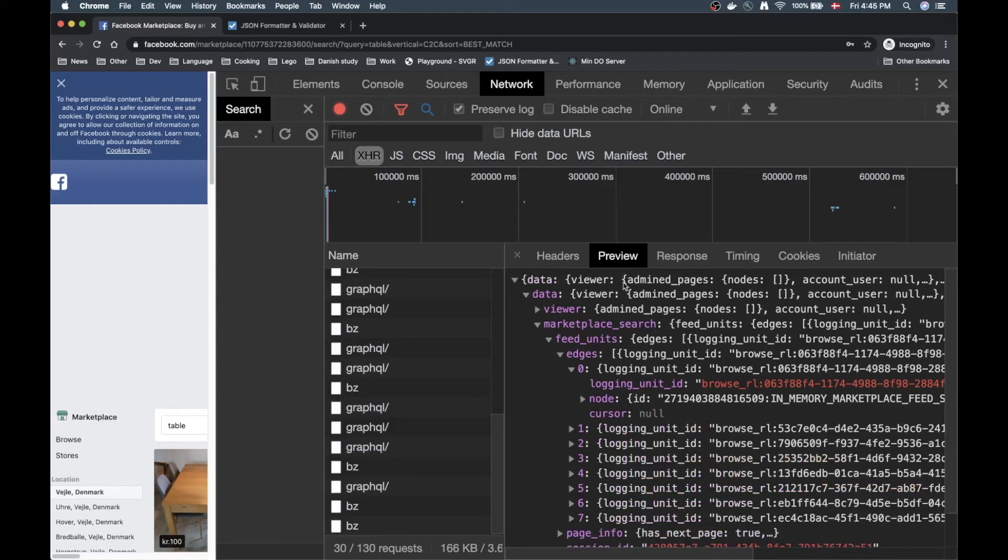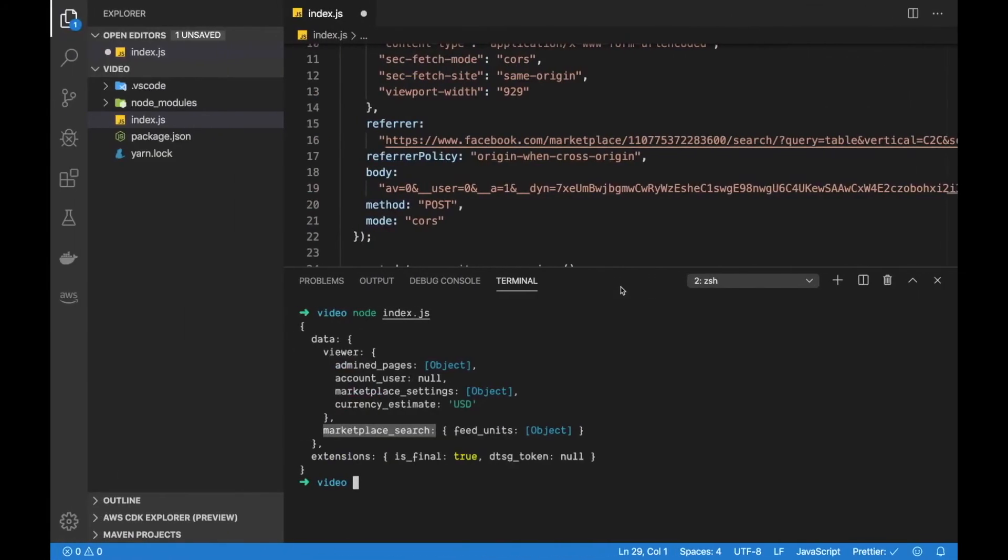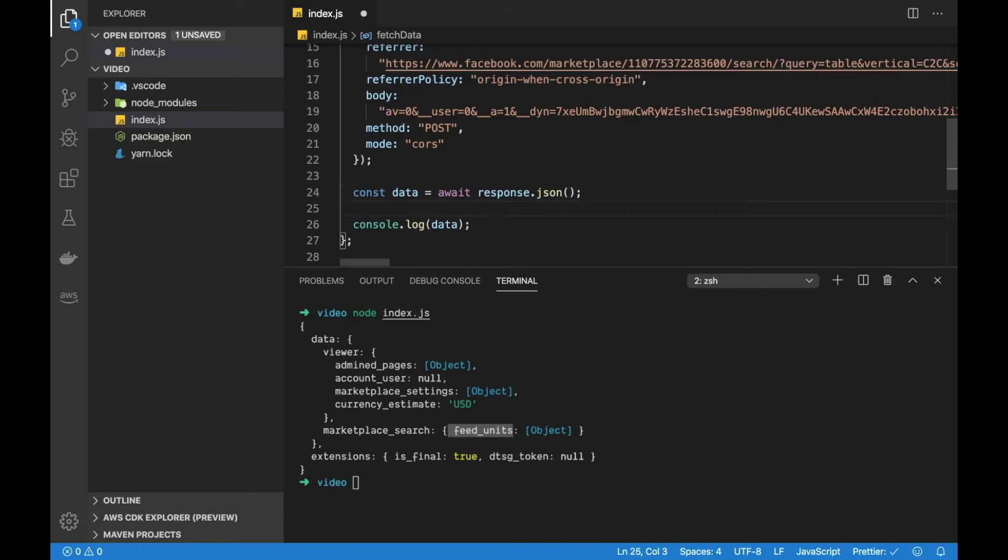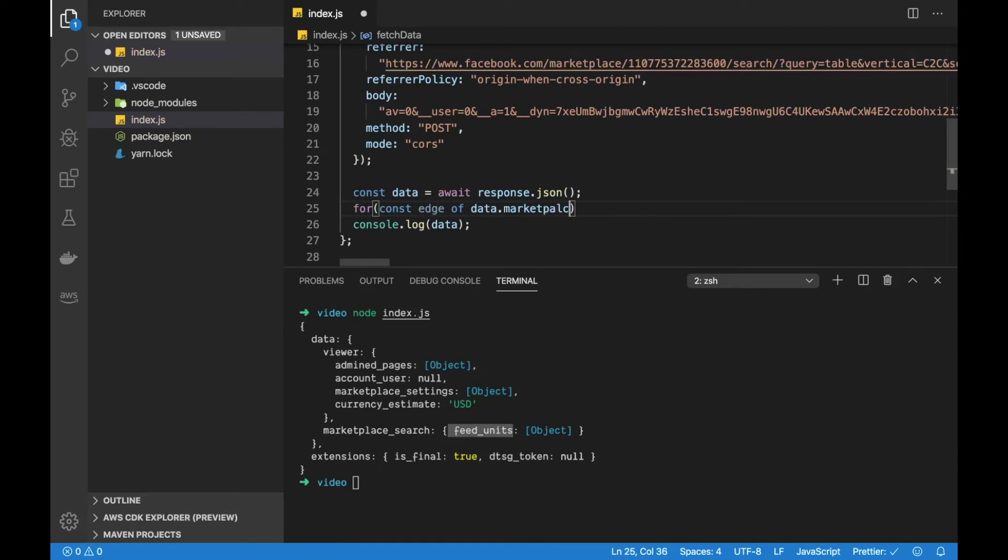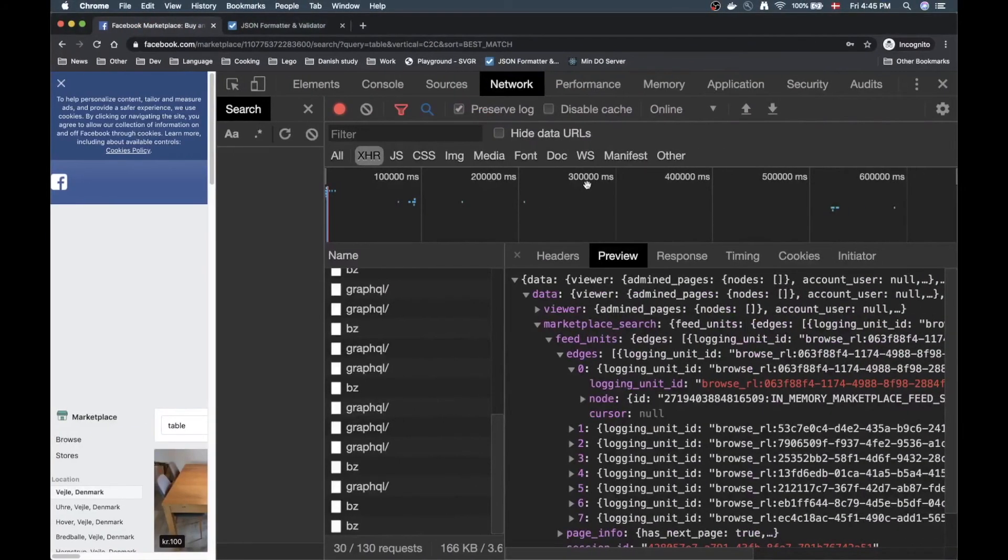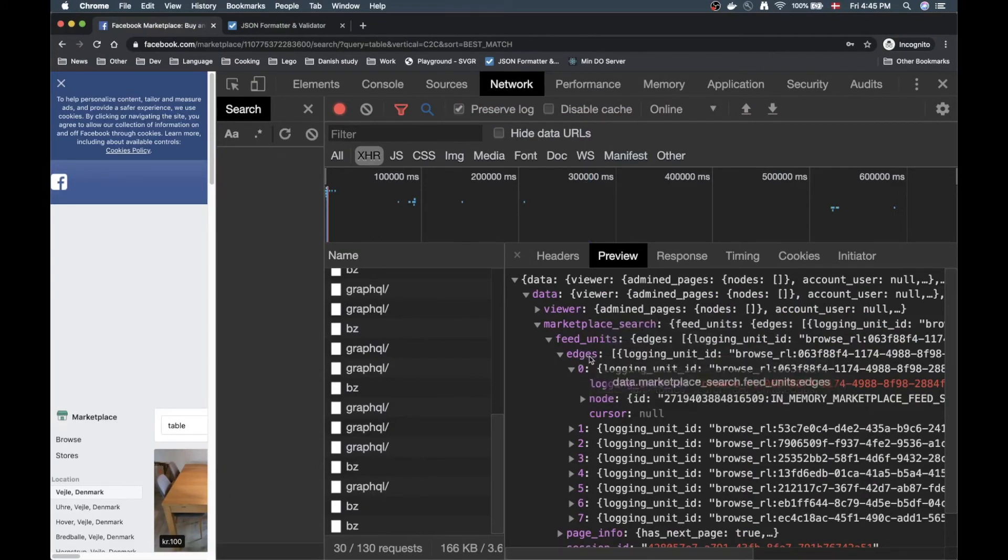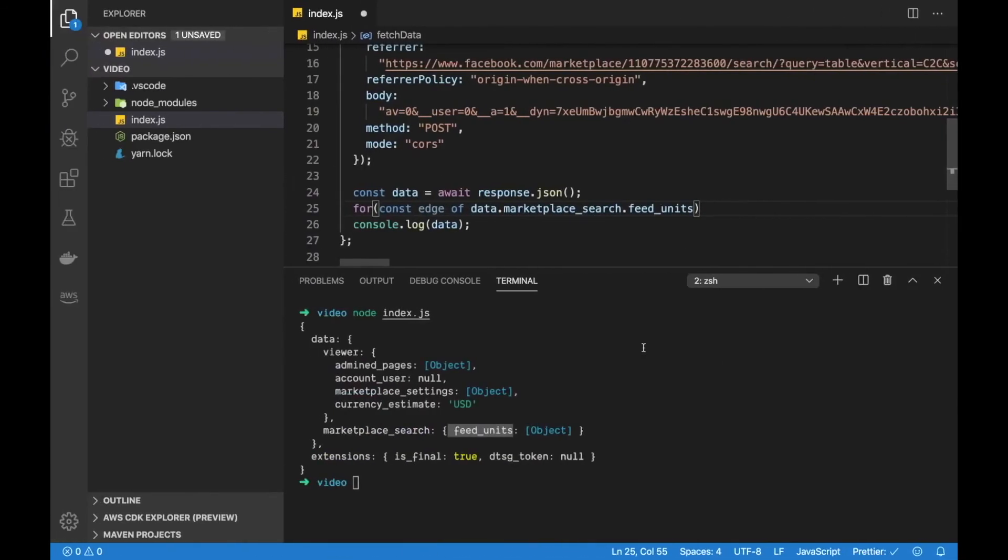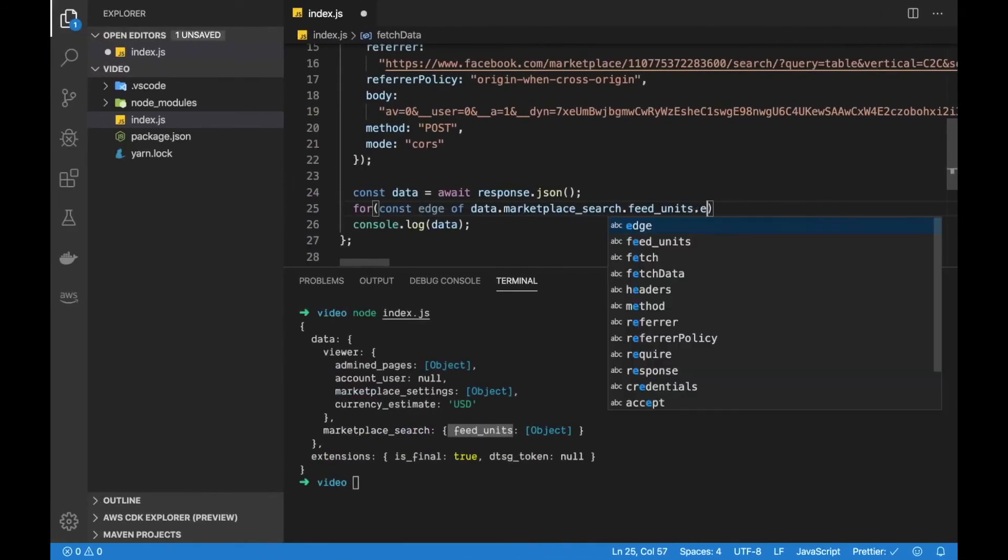Let's go back to our program here. We have this marketplace search and some feed units and underneath that we had another object. Now let's try to loop over our results and print out the title for example. So let's make a loop here. It was marketplace search, feed units, and then underneath that we had an object and we can see that underneath feed units we have edges here. That edges is an array so that's the one we want to be looping over.